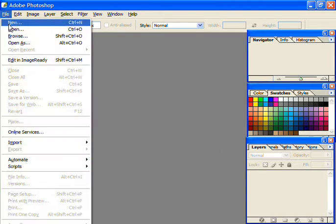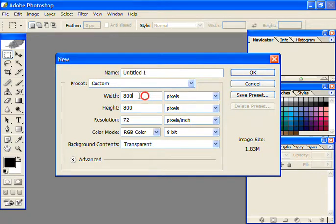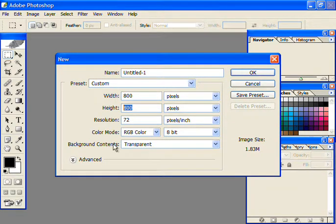Firstly, go to File to create a new project of 800 by 800 pixels with a transparent background.